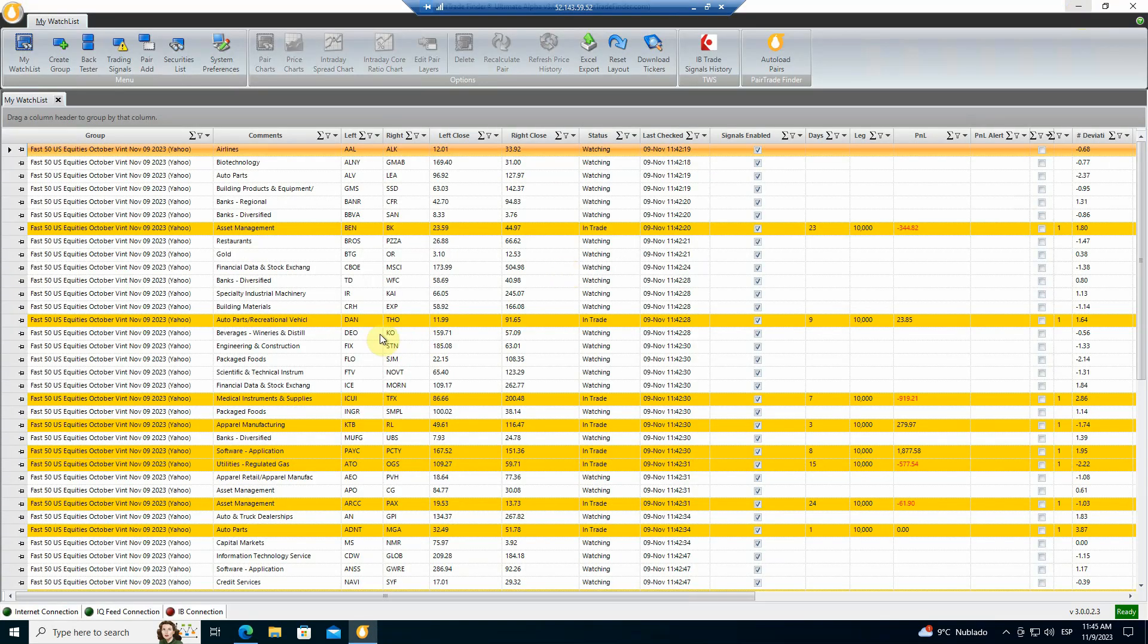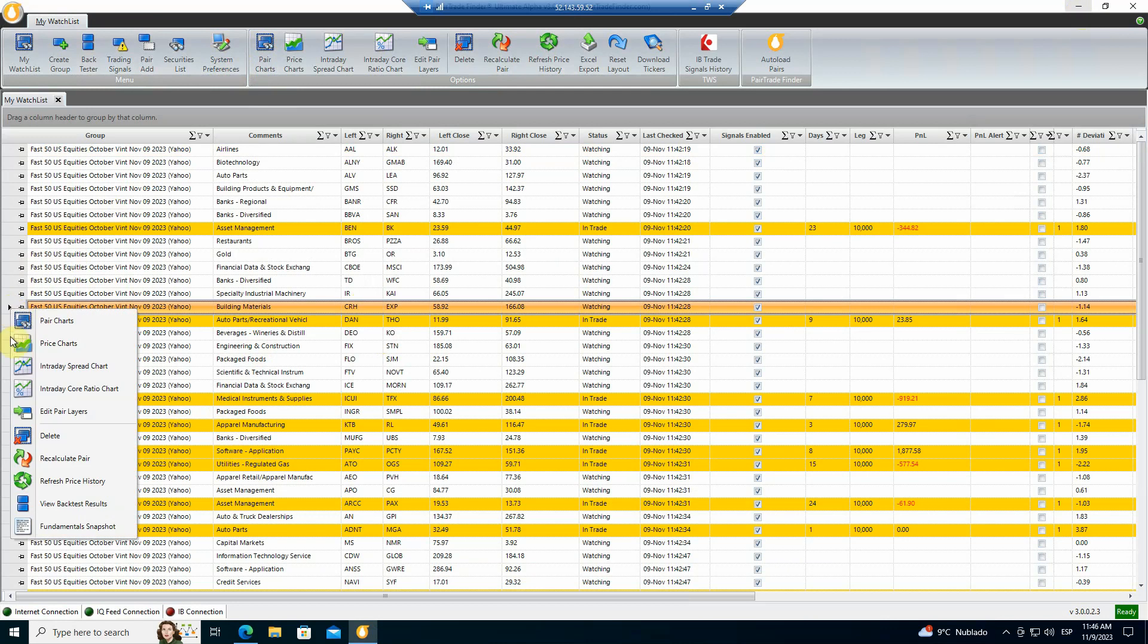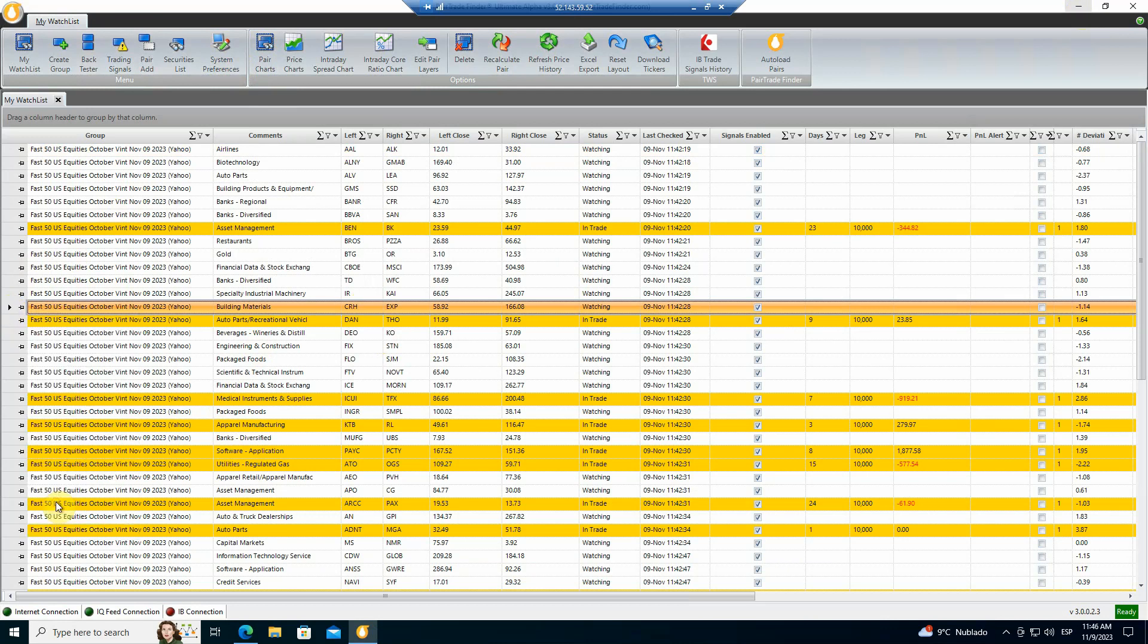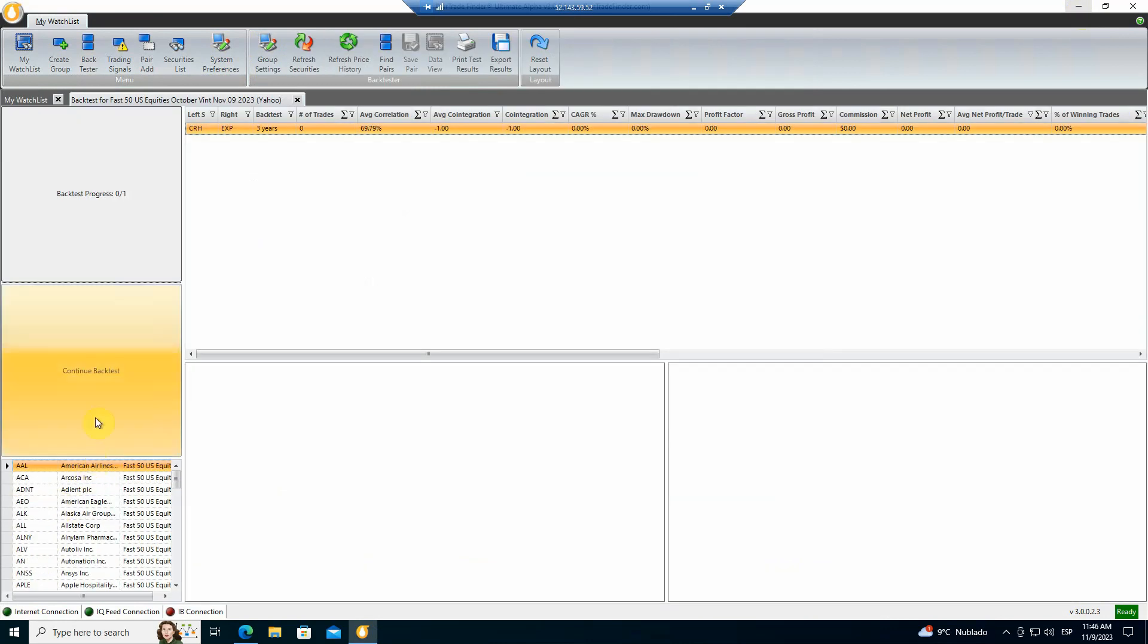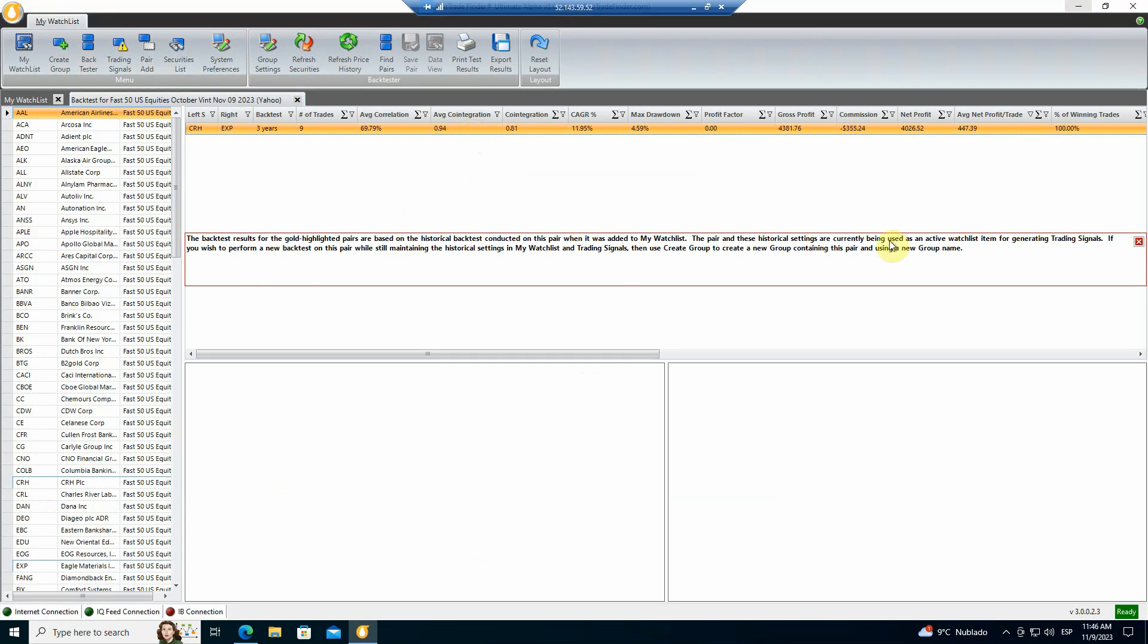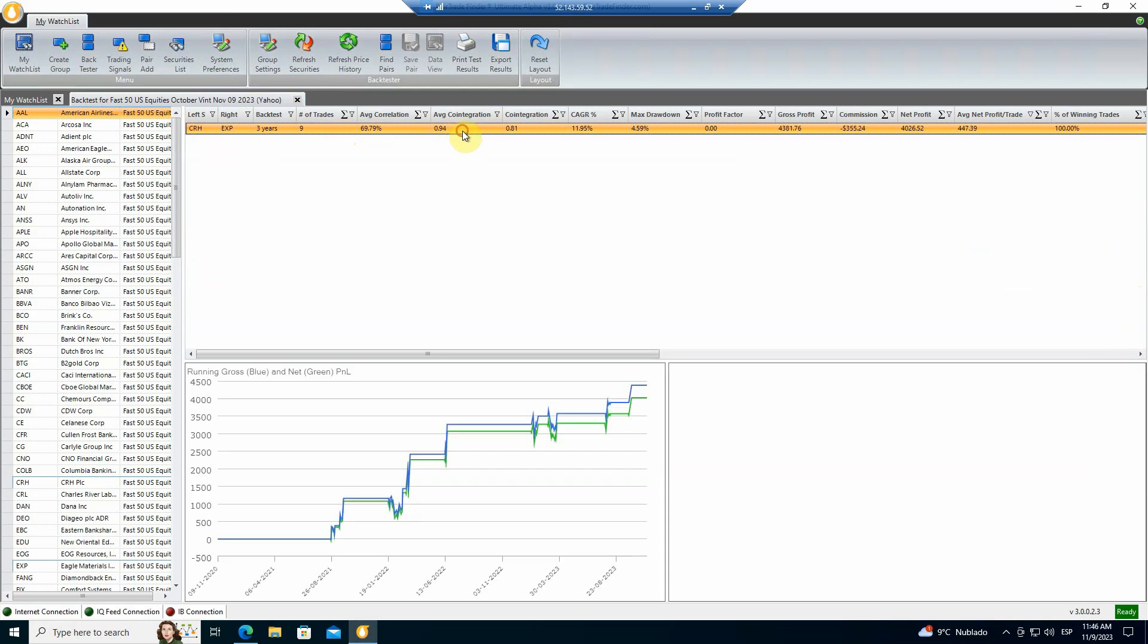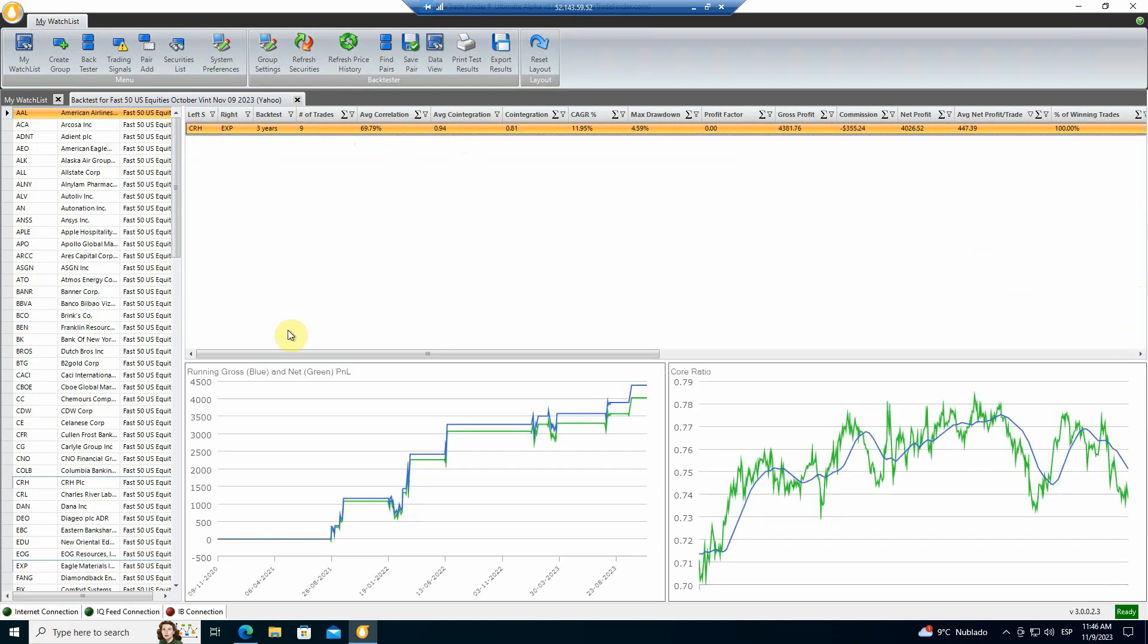Now, what does that mean more specifically? Let's take an example of one of these pairs, this one, for example. And let's look at the backtest that caused us to choose it. So here's the backtest. This red message comes up just to let you know that this pair is sitting in watchlist. So if you change any of the parameters in the backtester, you're going to need to replace it in the watchlist. And here's the pair, CRH, EXP, like we said, three-year backtest.